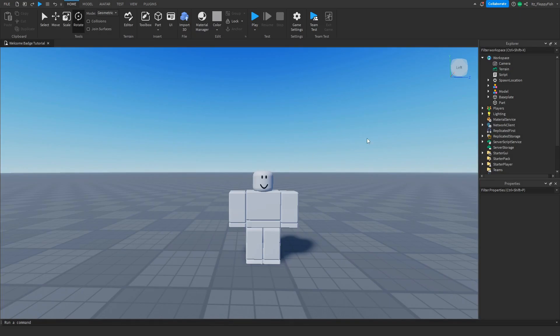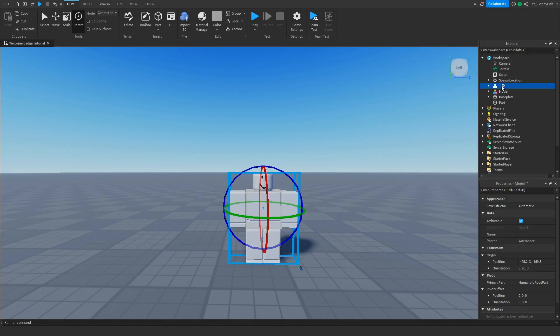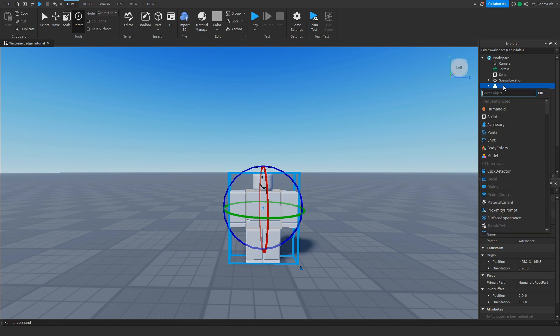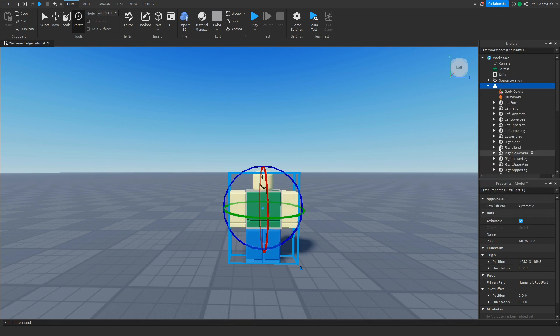Now we want to head up to Explorer, find our mannequin, click the plus button next to it, and insert Body Colors. This allows us to change the color of the mannequin's body.